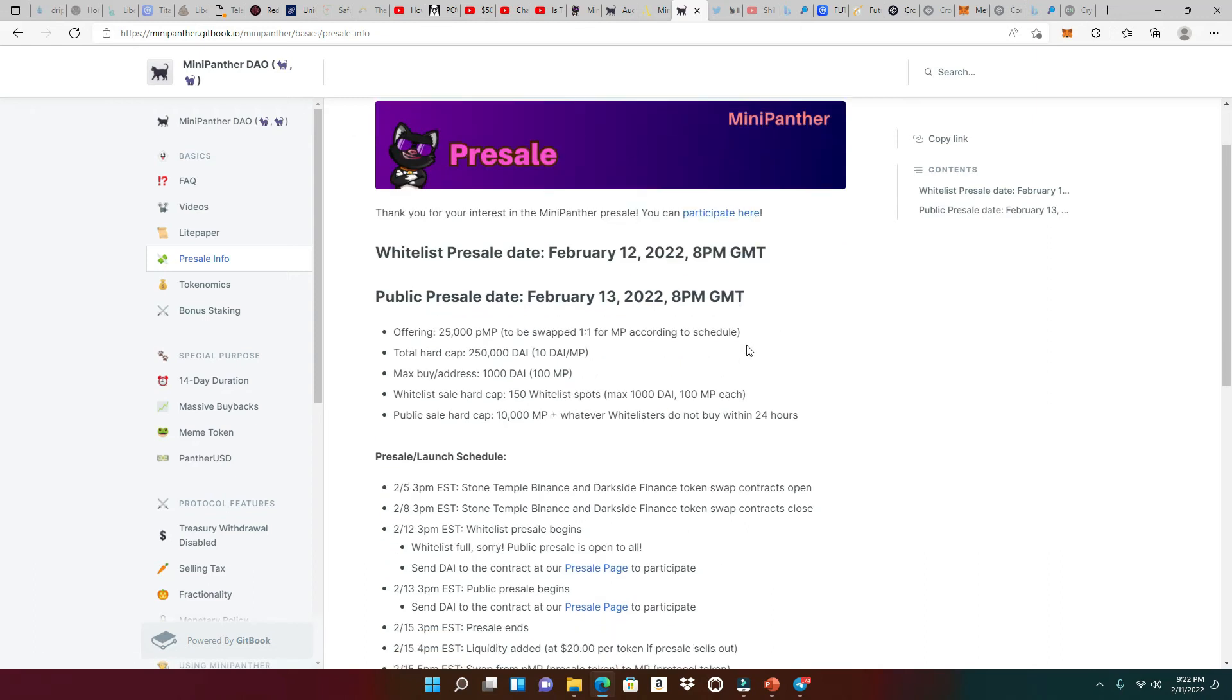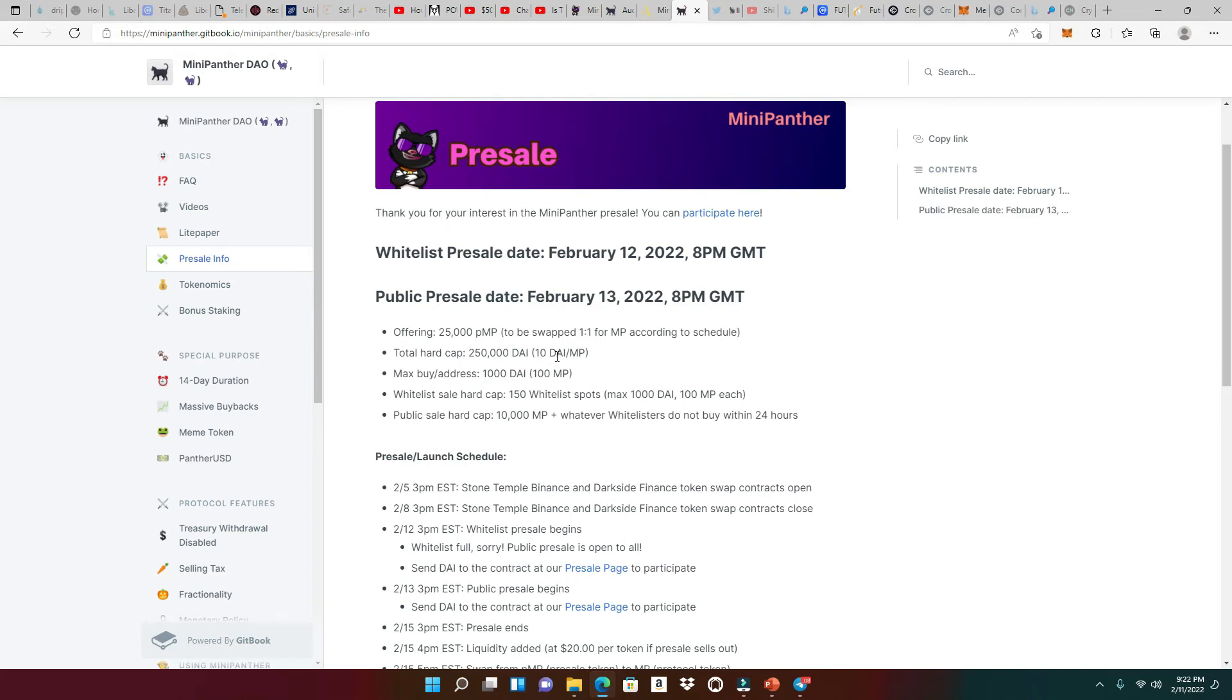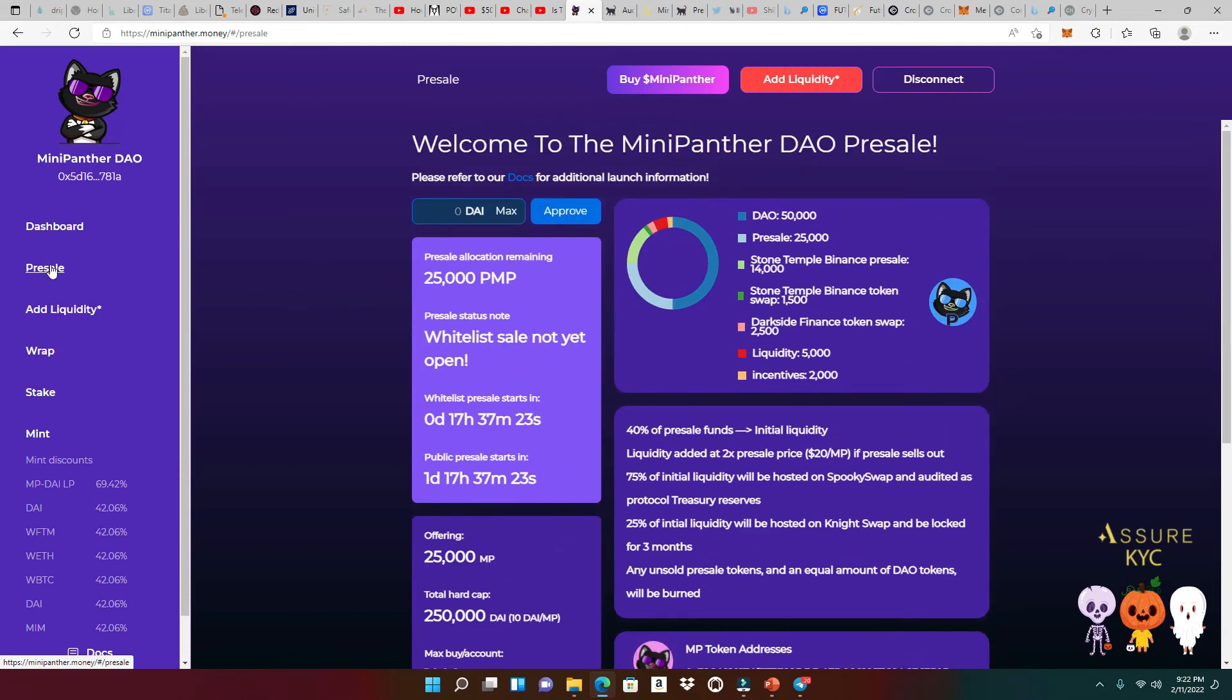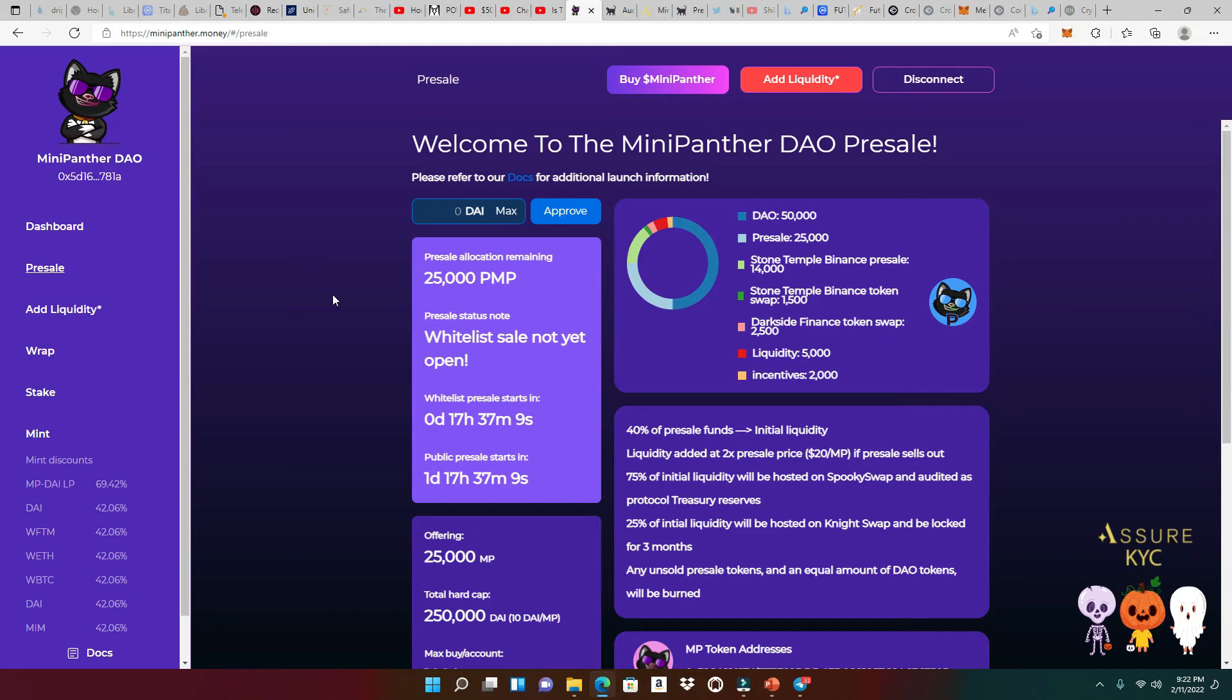All righty, so right here, we can see the public pre-sale date is going to be February 13 at 8 p.m. GMT, and the hard cap is going to be 250,000 DAI. The max buy is going to be a 1,000 buy. The whitelist is not offered anymore. It's already done, but the pre-sale is almost here, guys. So all you got to do is go back to the website, and then you're going to go to the pre-sale right here, and you're going to do everything on their website, which is very convenient. You're going to get your DAI right here, your 1,000 max DAI. You're going to click on approve when the pre-sale actually starts. So don't try it now. I tried. I didn't get nothing.